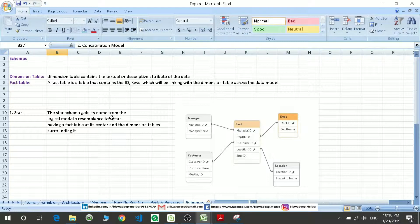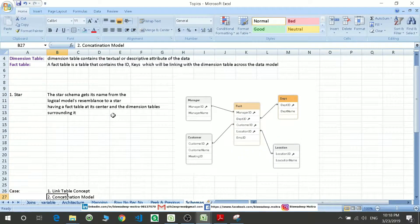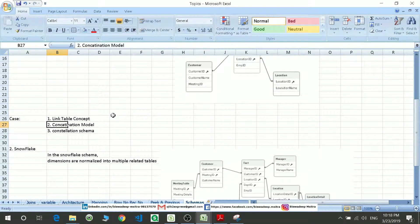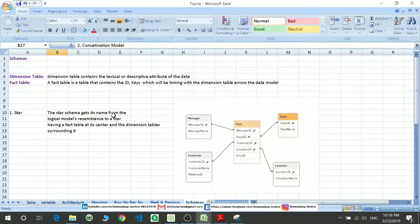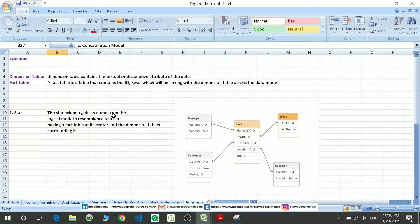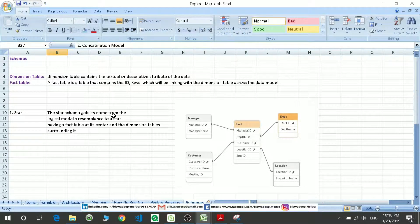There are two types of schemas: star schema and snowflake schema. Before we move to the schemas, we have to understand the types of tables present in QlikSense. There are two types of tables: dimension table and fact table. Dimension tables are those tables which consist of descriptive attributes of the data.